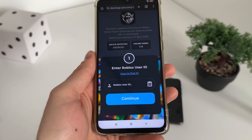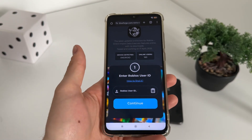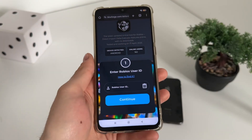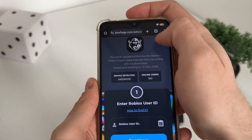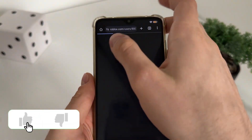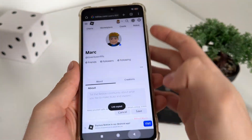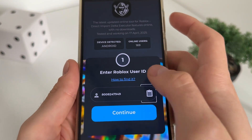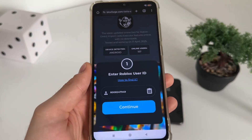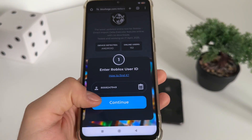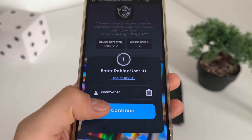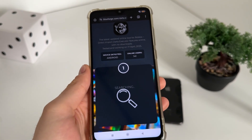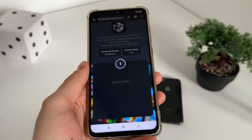If you don't know how to find your Roblox user ID, just go to roblox.com, go to your account, and copy your profile URL. Let me show you quickly — go to your profile, copy it, get back to the tool, and click the button so it will automatically scrape your user ID from your URL. Then click continue.